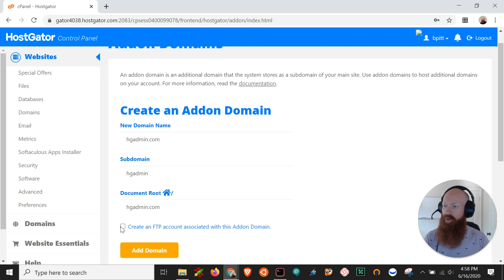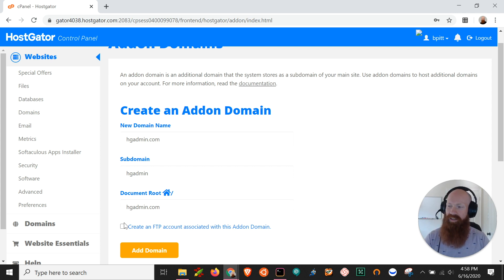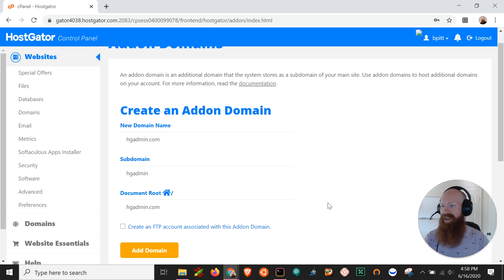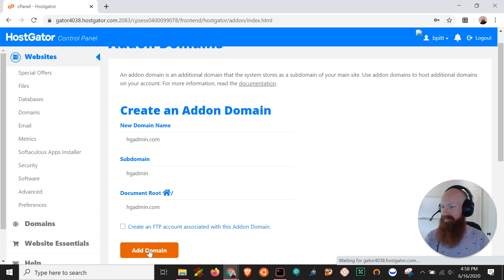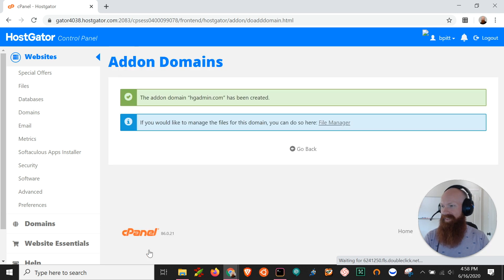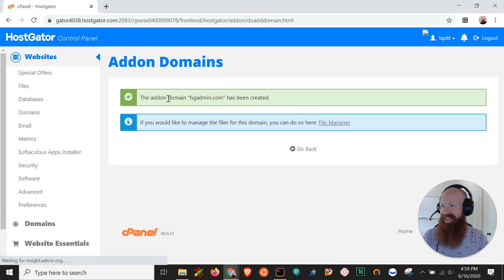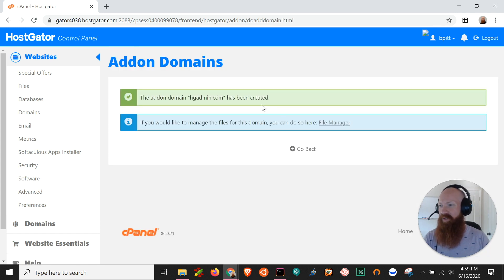So you can also create an FTP account associated with that add-on domain that links directly to that folder if you want to but for now let's just click add domain and get it added to my cPanel and voila the add-on domain hgadmin.com has been created.